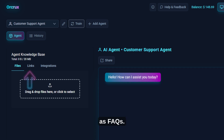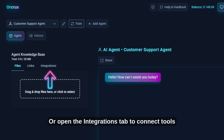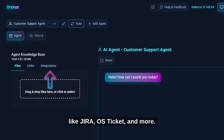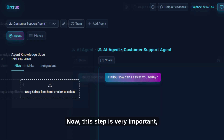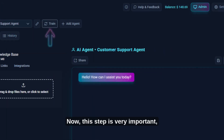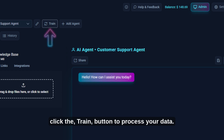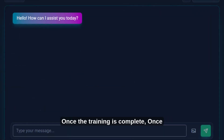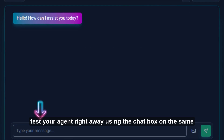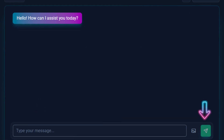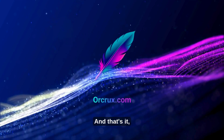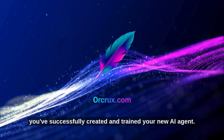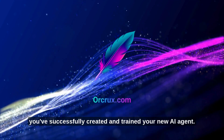You can add resources such as FAQs, or open the Integrations tab to connect tools like Jira, OS Ticket, and more. Now, this step is very important — click the Train button to process your data. Once training is complete, test your agent right away using the chat box on the same page. And that's it — you've successfully created and trained your new AI agent.